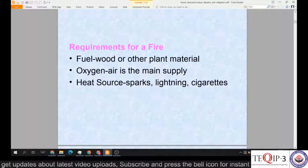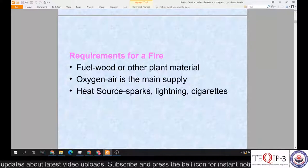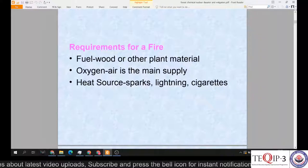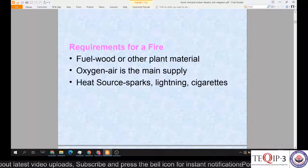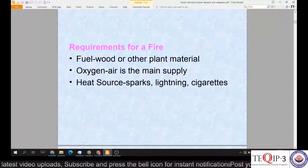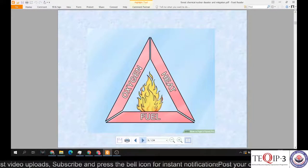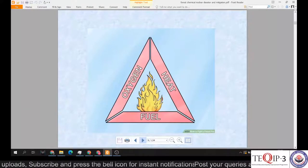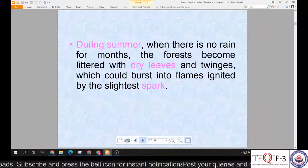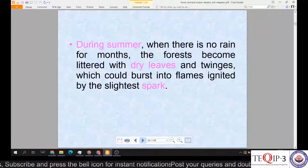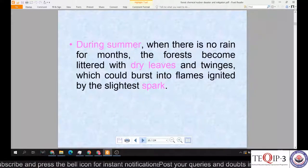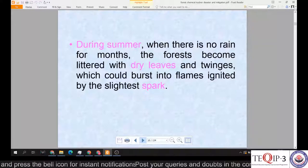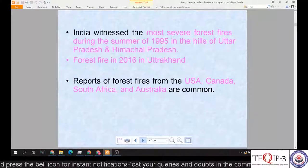The requirements for a fire are: fuel — wood or other plant material susceptible to fire; oxygen — which is air and is the main supply; and heat sources such as sparks, lightning, or cigarettes. The combination of oxygen, fuel, and heat can emerge into a catastrophic wildfire or forest fire. During summer, when there is no rain for months, forests become littered with dry leaves and twigs which could burst into flames ignited by the slightest spark.